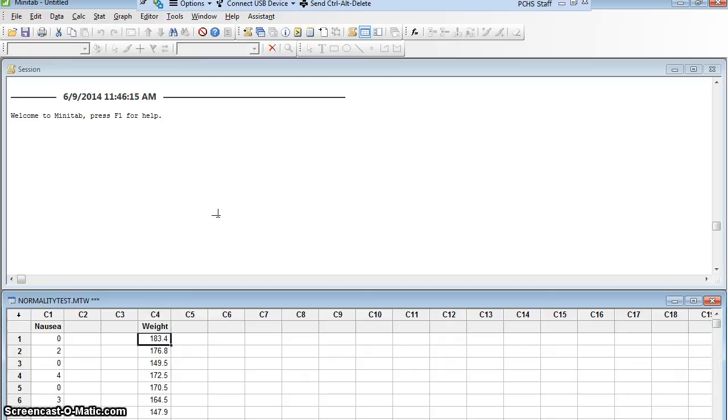We'll do that first, then we'll get to our weights in a minute. So of our patients who have nausea, I want to know, is their nausea level normally distributed?